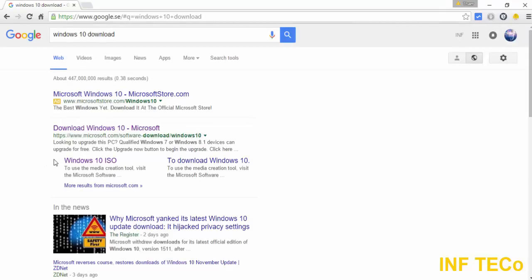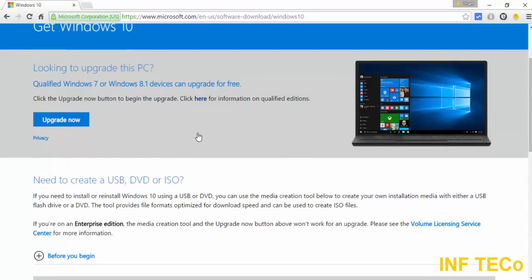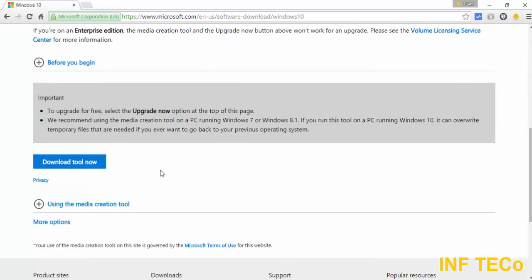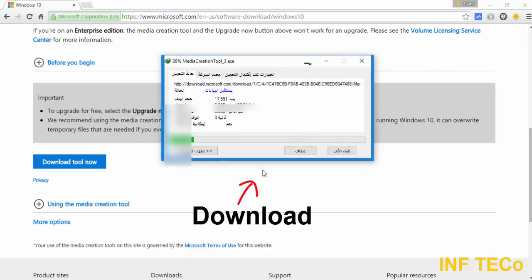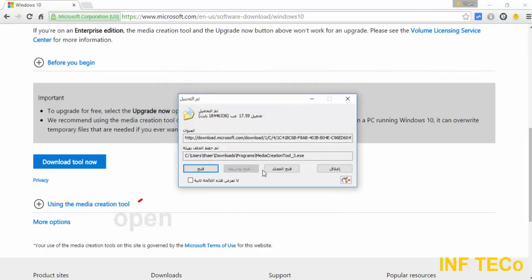Then go to Windows 10 ISO. Now we will download a small tool that will help us to download this copy of Windows. So we go down and click Download Now. It won't take long because it's a small size tool.